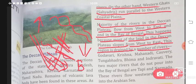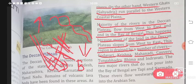This region is drained by a number of rivers. The rivers that flow in the Deccan Plateau are Godavari, Krishna, Mahanadi, Kaveri, Tungabhadra, Bhima, and Indravati. These are the rivers that flow in your Deccan Plateau.